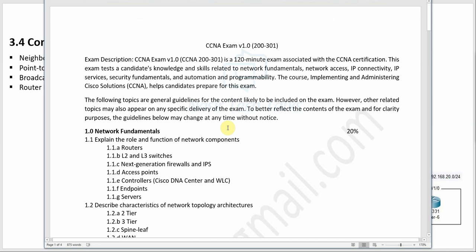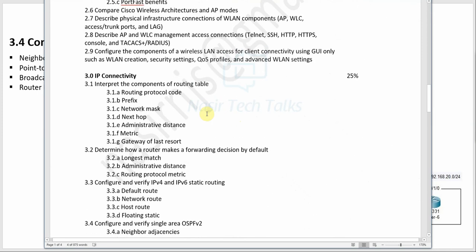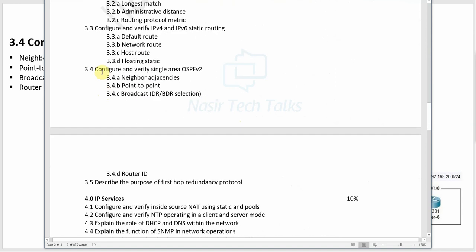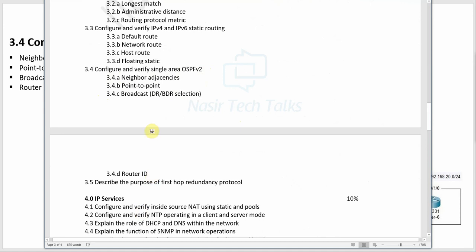Welcome back to another session on CCNA New Syllabus. According to the CCNA New Syllabus IP connectivity topics, we will see how to configure and verify single area OSPF v2. We will see how to form neighborhood adjacency in point-to-point OSPF and broadcast OSPF, and how to set the router ID. Let's go for configuration.